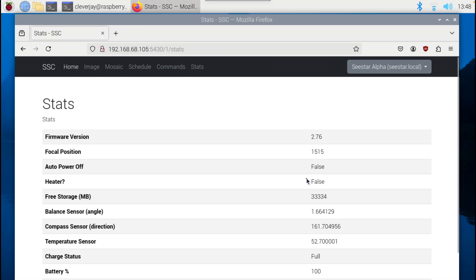I'm pointing somewhere around 161 degrees. We'll revisit with another tutorial on actual use of the simple C-STAR control web application when we have a dark evening.